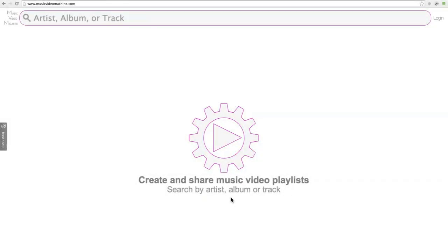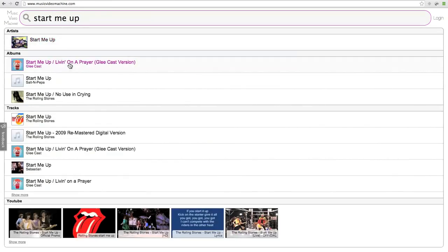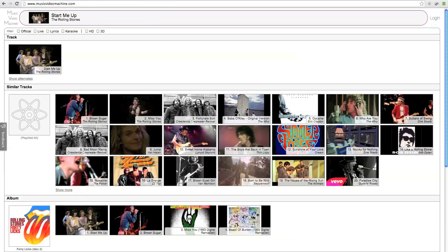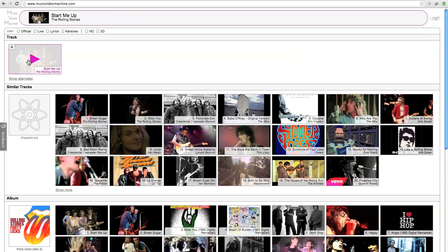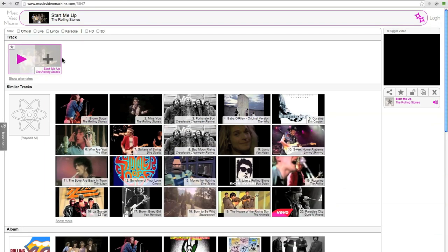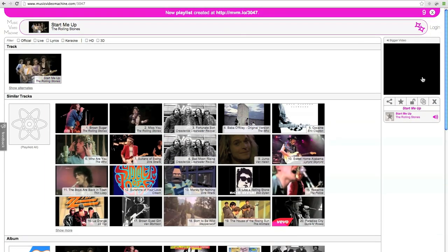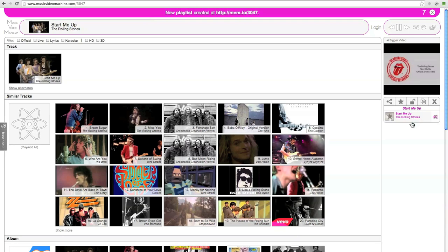For this demo, I'm going to show you how quickly you can create and share a music video playlist using Music Video Machine. I'm going to begin by looking up the track Start Me Up by The Rolling Stones. I'm going to play that track, and you'll notice it's added to a playlist over on the right.